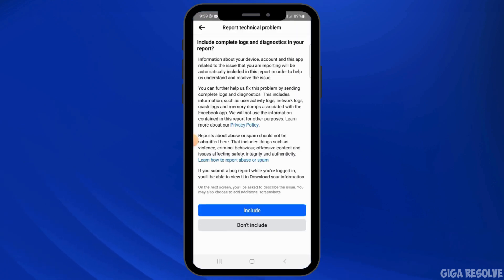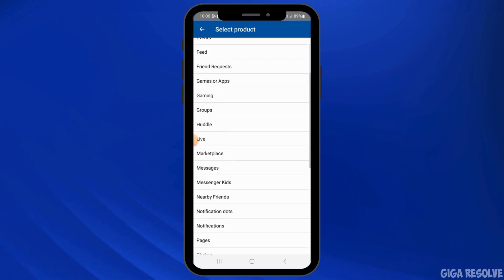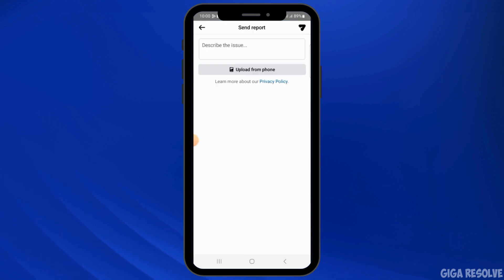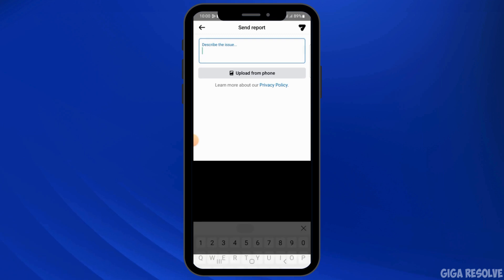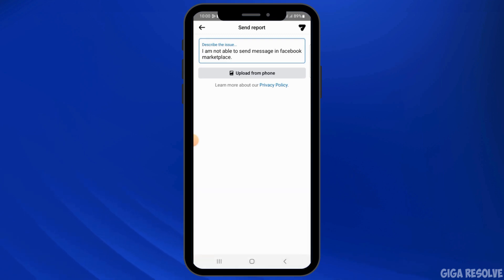It's going to ask you if you want to include complete logs and diagnostics in your report. If you want that, tap on the Include option; if you don't, tap on Don't Include. Now scroll down and out of all the topics, find the Marketplace option and tap on that.